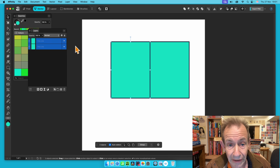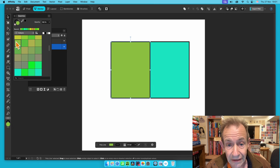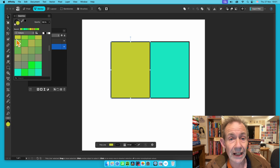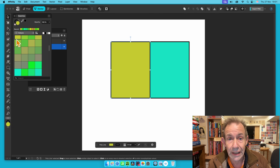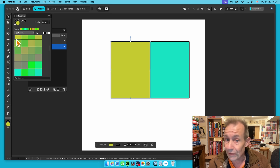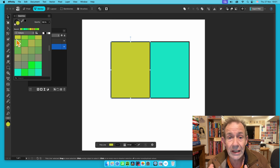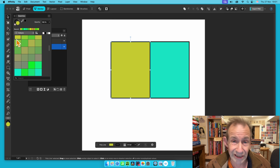You can now select one half and change its color — simple as that. Super quick, super easy to split a shape in half, and you can do this with all kinds of different shapes.